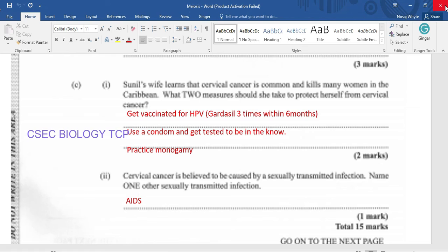Cervical cancer is believed to be caused by a sexually transmitted infection. Name one other sexually transmitted infection. There are many, but we chose AIDS here. Please be reminded to like, share, and subscribe.